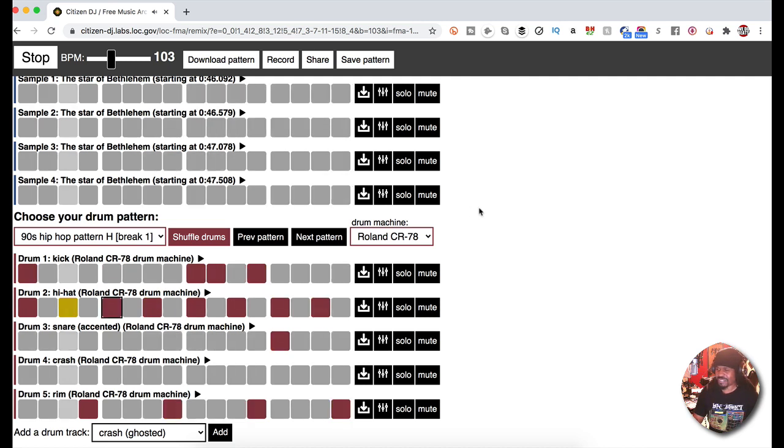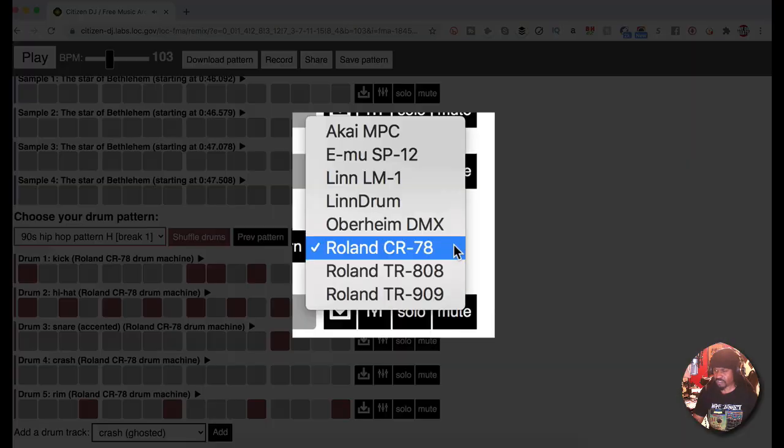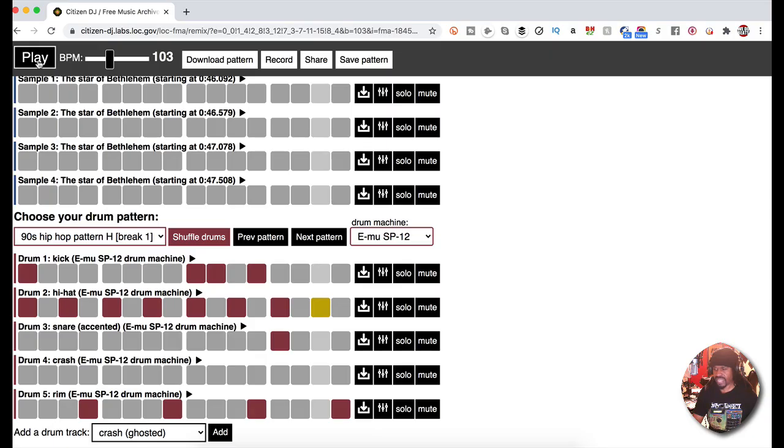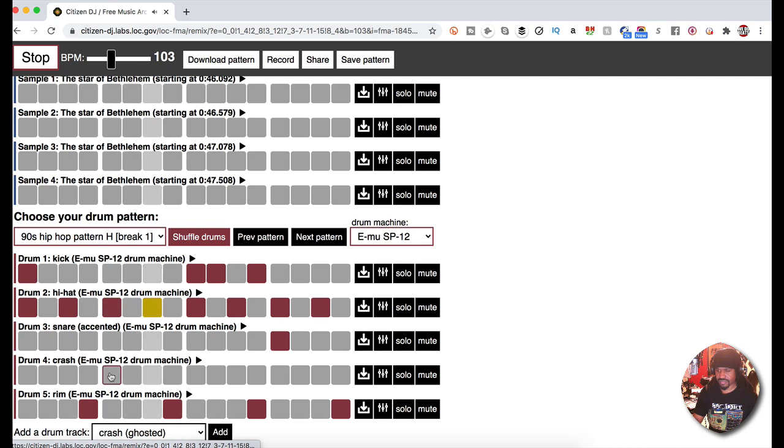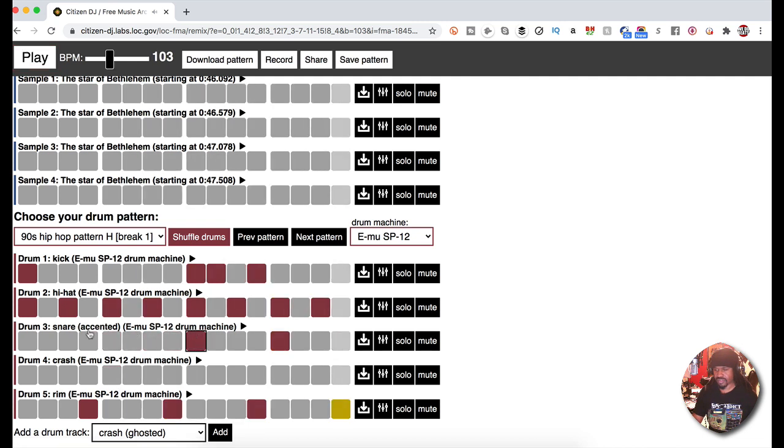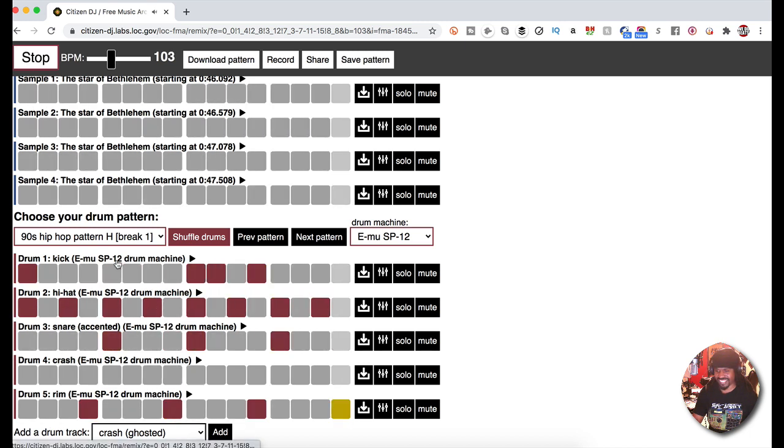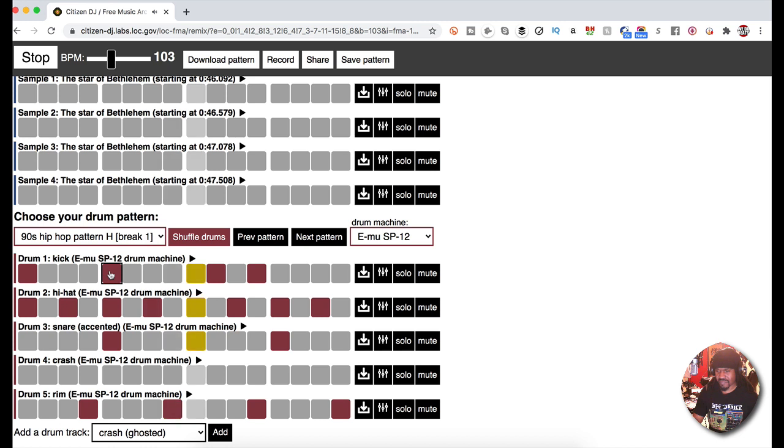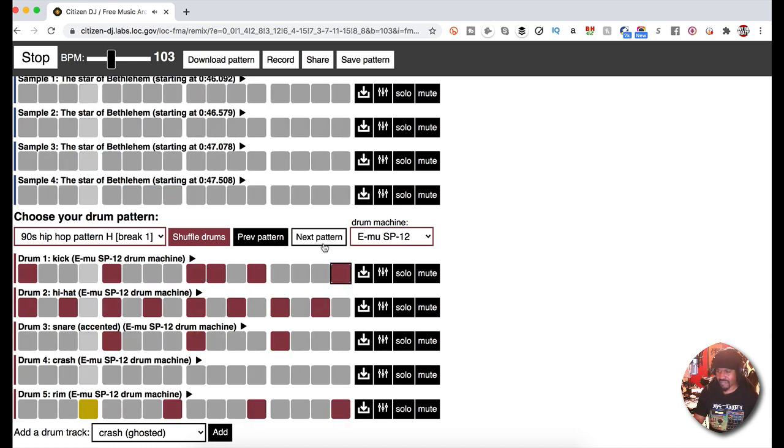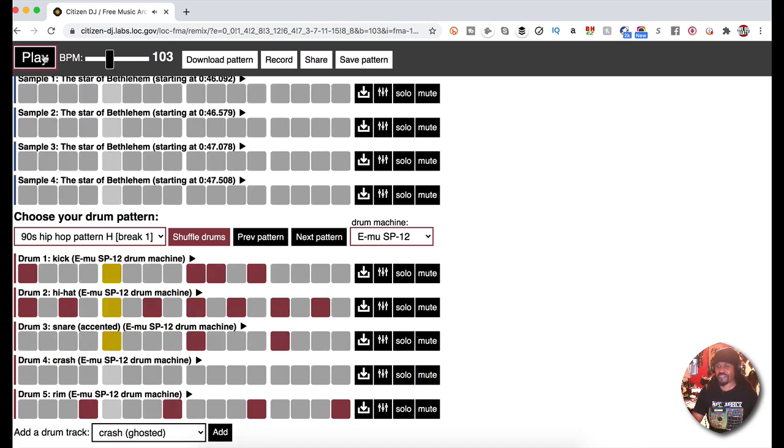You just have fun with it. Just have fun. You can choose other drums, maybe the SP-12, change it up a little bit. Just have fun with it. I just wanted to share this with you guys.